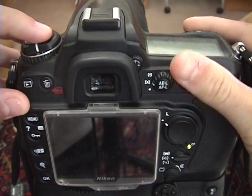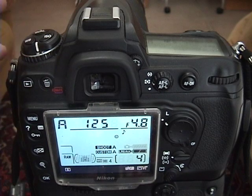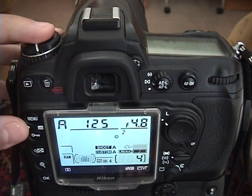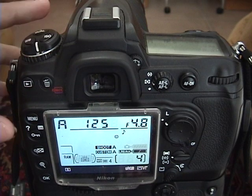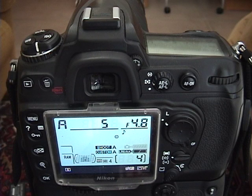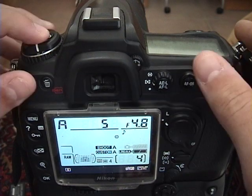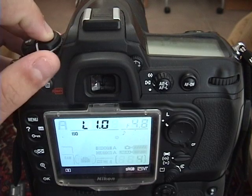The first question you might have about ISO is exactly what does it do? Well, ISO does a couple of things to affect both the shutter speed and the image quality of your image.